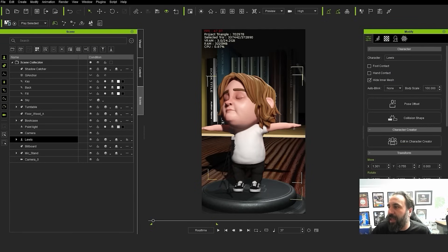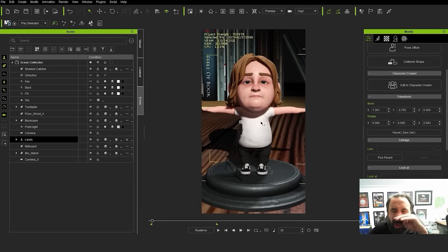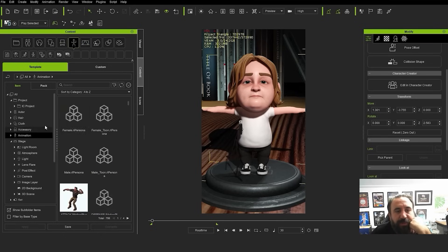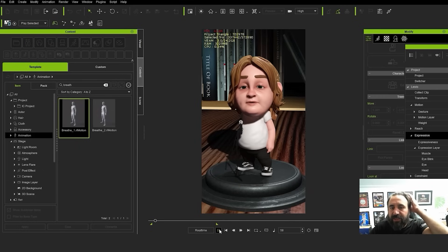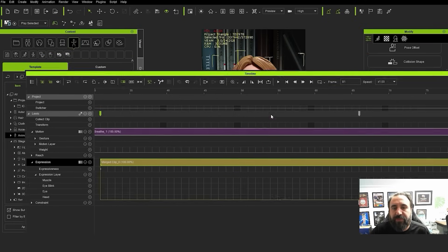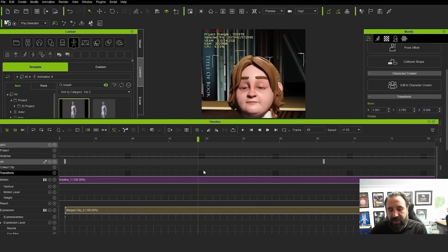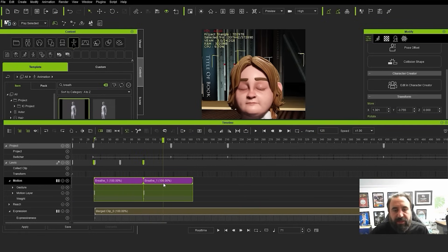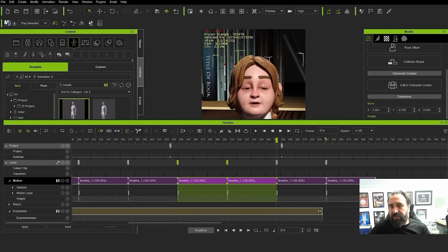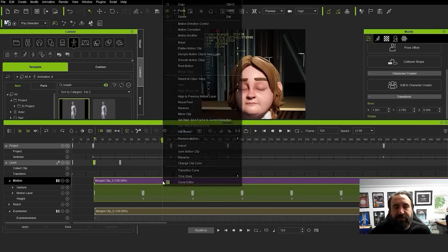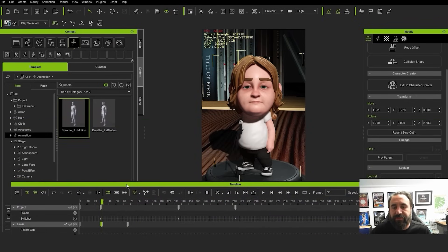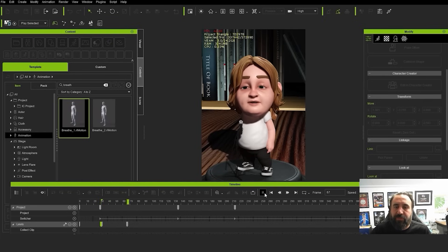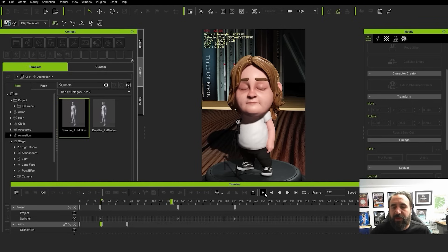So the next thing is posing the character and getting it set up for animations. I normally like to add some sort of idle animation onto the character. A good one for this is if we go into animation is the breathe motion. So we can set that to the character, and it just gives a nice little bit of realistic motion. What we can then do there, copy, paste. So I'm going to select all of them, merge those clips, flatten all. So you can see now we've got the animation going.